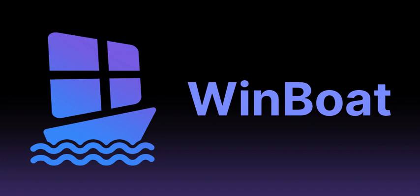So I just stumbled upon this new tool called WinBoat, and it runs Windows apps on Linux. Like, seriously, how cool is that? Wait, what? So it's like merging two completely different operating systems. That seems a bit ambitious, doesn't it?